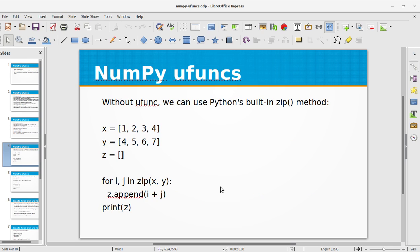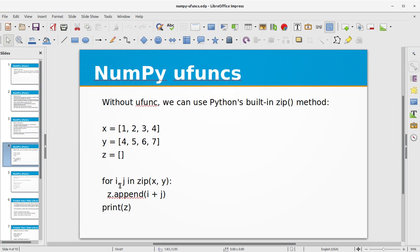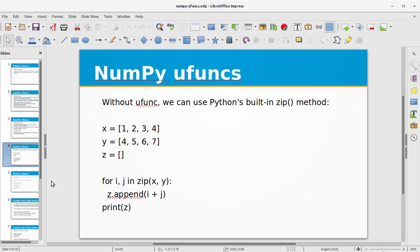Let's look at this program without ufuncs. We can use Python's built-in zip method. So basically what we can do is we can declare a third array which is Z, and it is an empty array. So what we are going to do is we are going to loop through the arrays X and Y and append its value into Z, the sum of it in Z. And when you print it you will get five, seven, nine and eleven. So that this is a conventional method of getting the sum of two arrays.